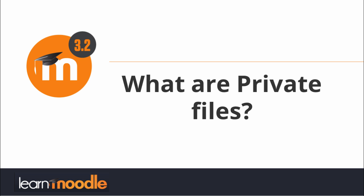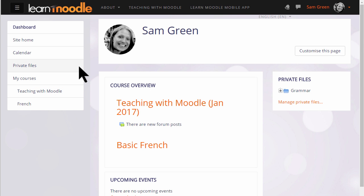What are private files? Every user in Moodle has their personal file storage area known as private files.